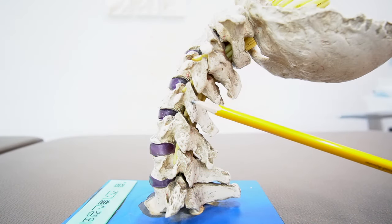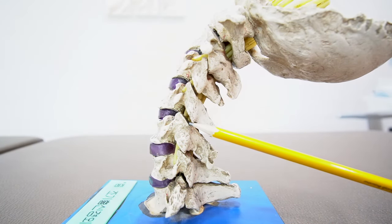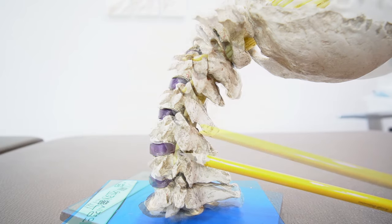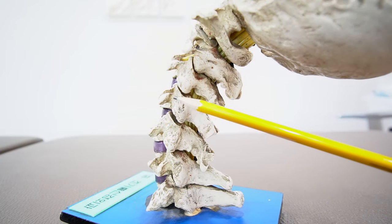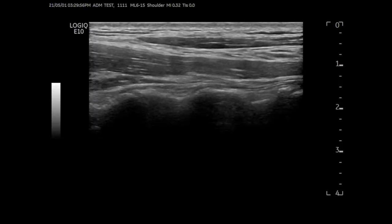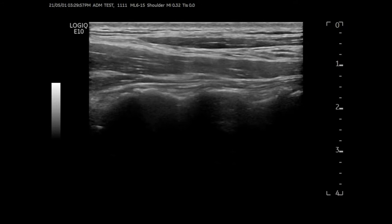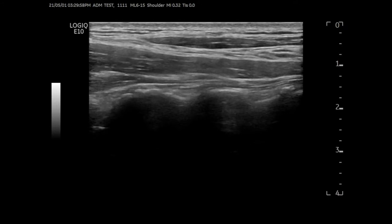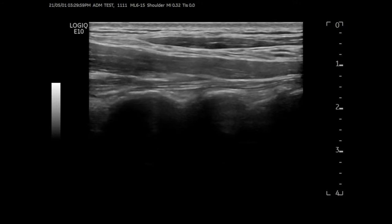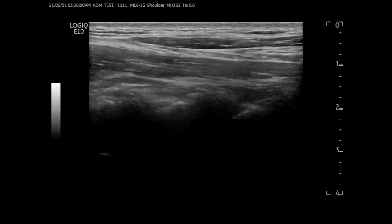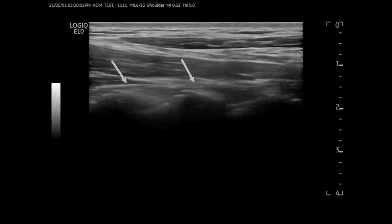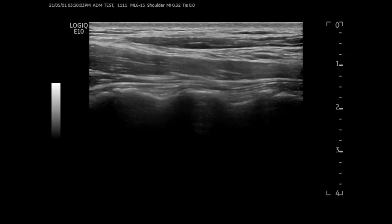As you can see from the model, it is easy to tell the difference between the facet joint and the articular pillar. However, the ultrasound image is different — the capsular window of the facet joint looks like a small slit in the longitudinal scan.